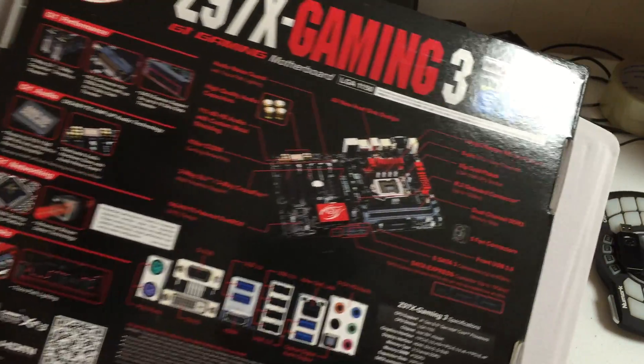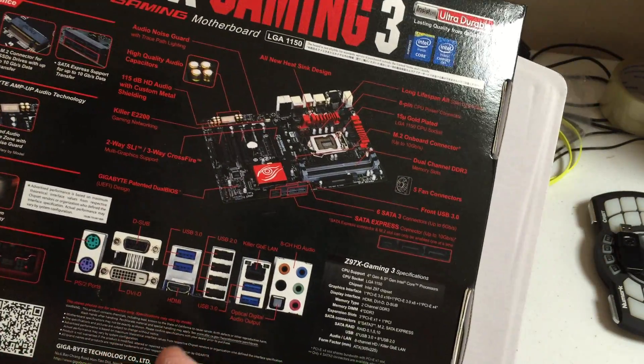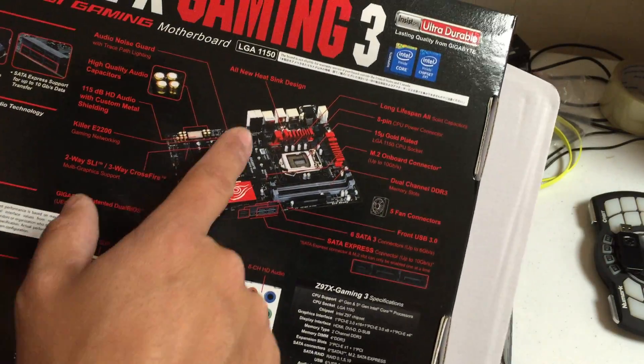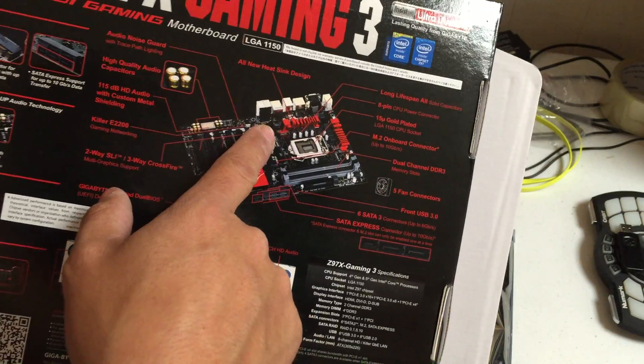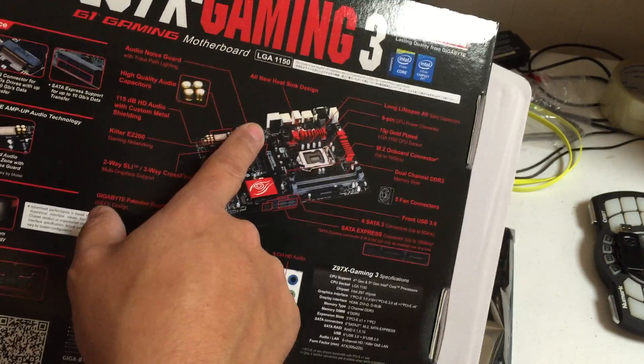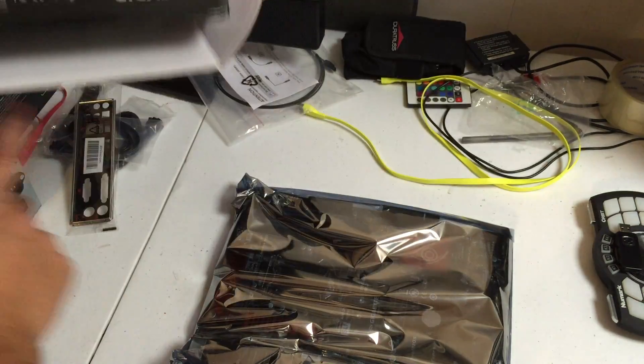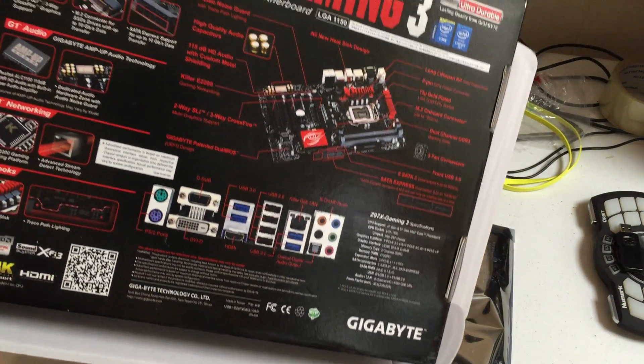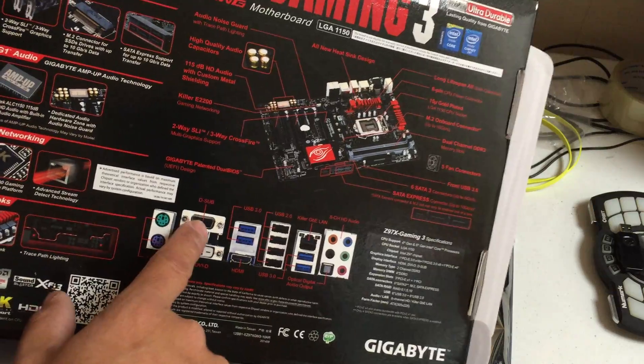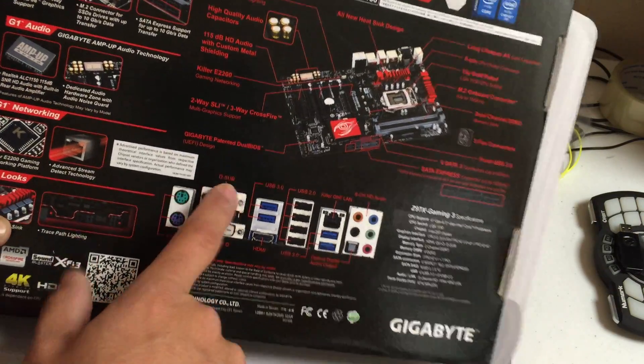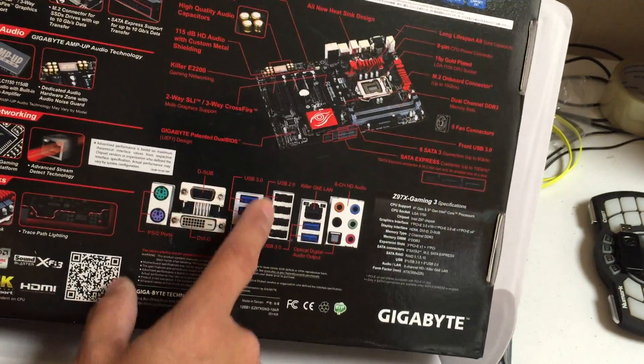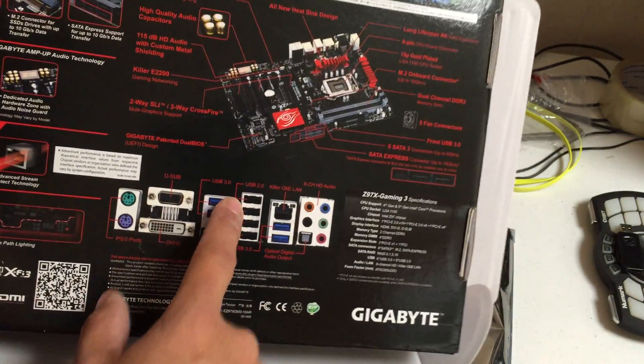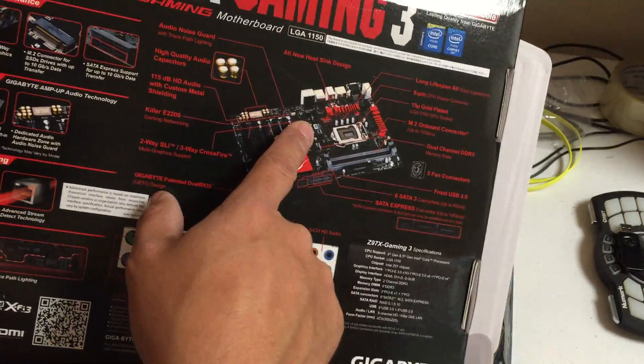Another important thing is that this particular motherboard does allow integrated video and an external video card at the same time. This is really important because we're going to use the integrated video for the actual Arkaos user interface and then we're going to use our card for external video.